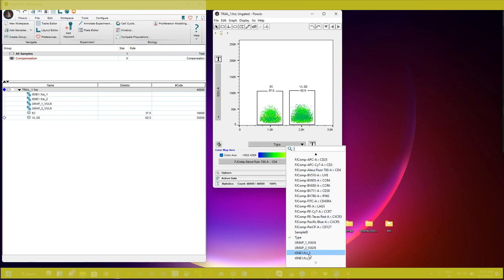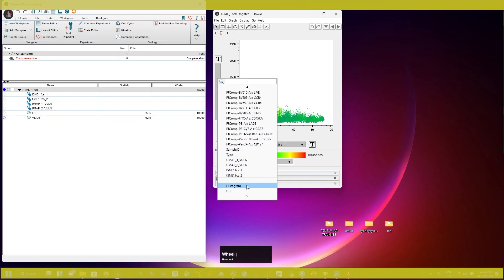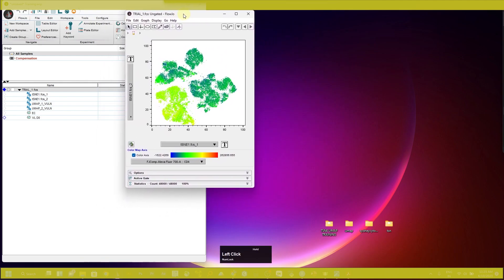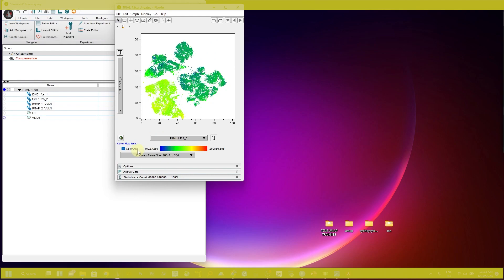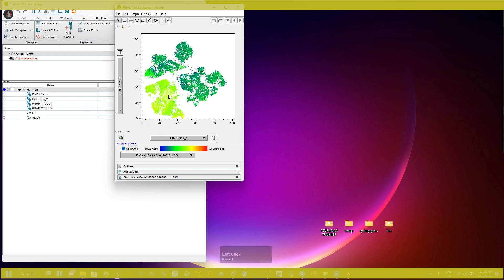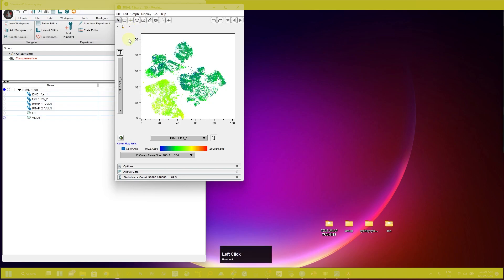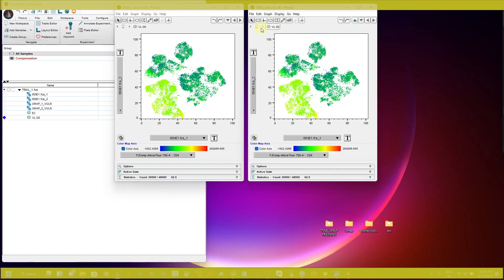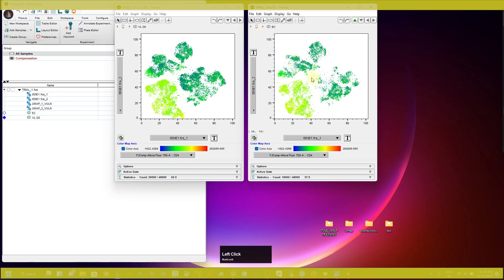If you change the axis — t-SNE 1 on the x-axis and t-SNE 2 on the y-axis — you can see the t-SNE plot. If you want to see the expression of any particular marker, just click here and you can see the expression of CD4 on the total sample. If you change the sample to VLD0, you can see the expression on VLD0, and if you duplicate, you can see the expression on the EC group as well.